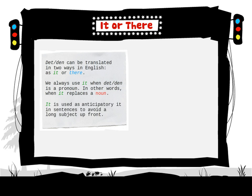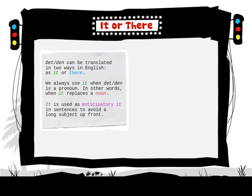It is used as an anticipatory it in sentences to avoid a long subject up front.